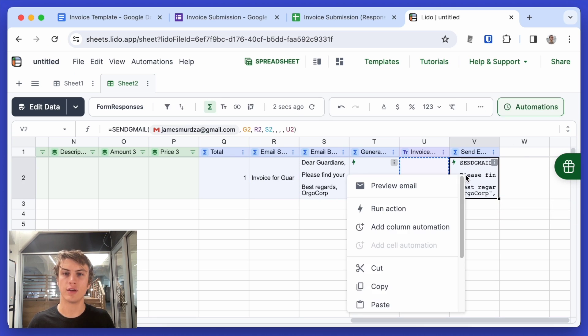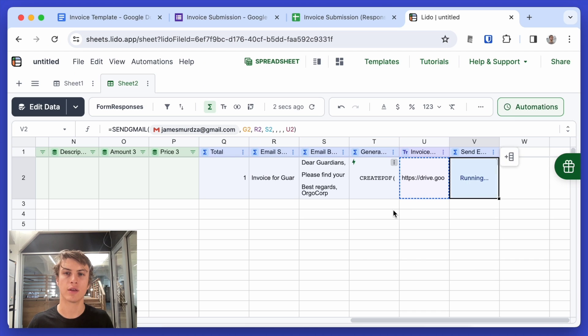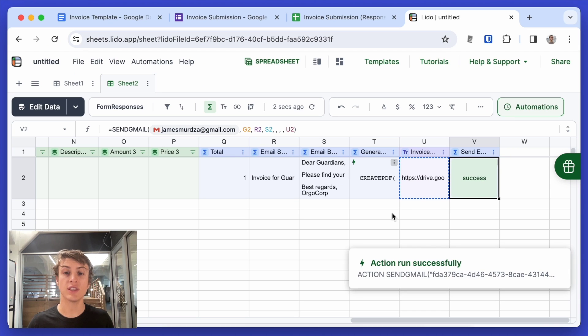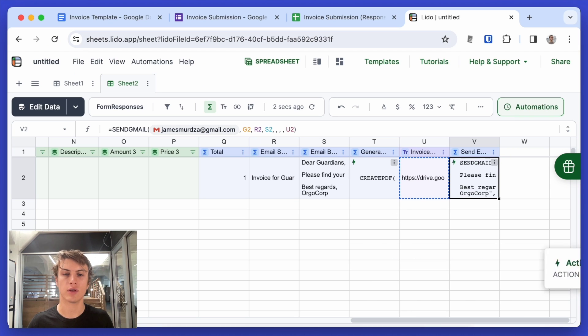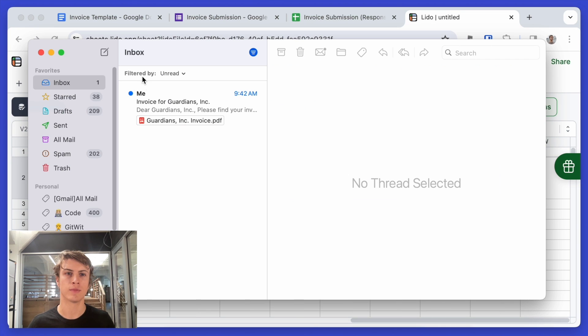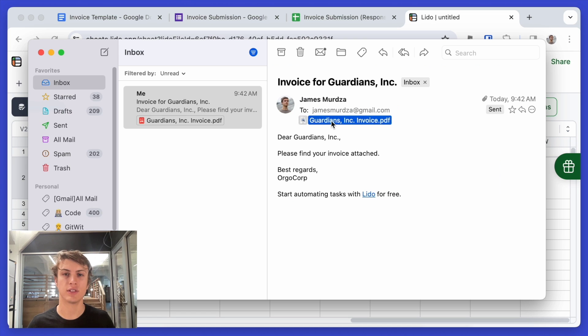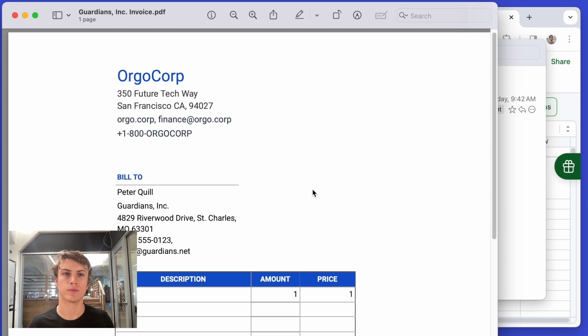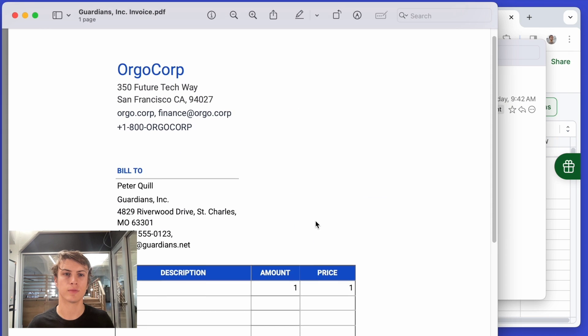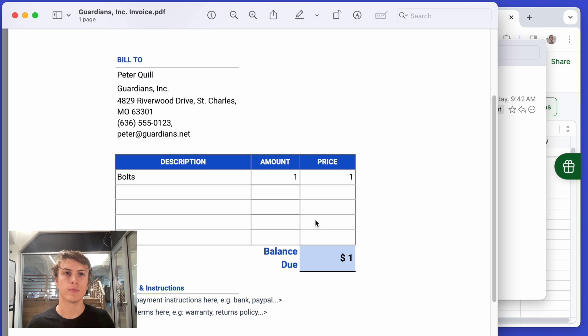So if I right-click here, I can preview the email or I can just run it. Let's run it. It says the action was run successfully. Let's check my email. Here's the email. And here's the attachment looks pretty good.